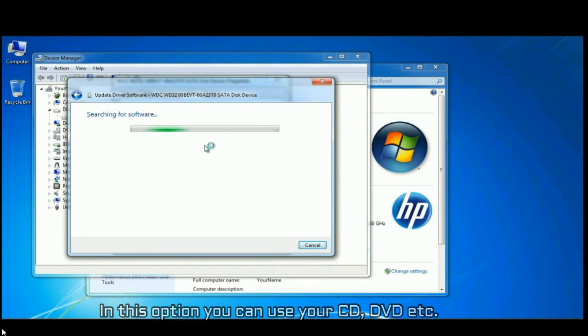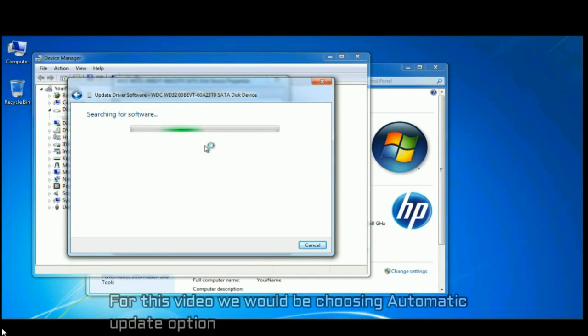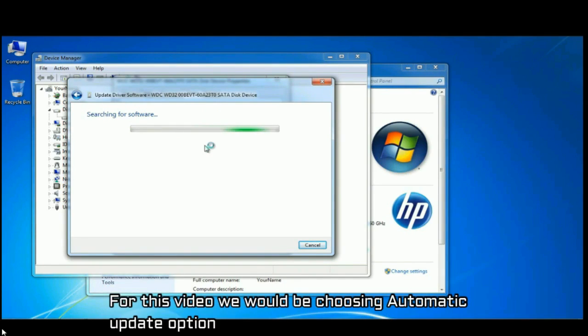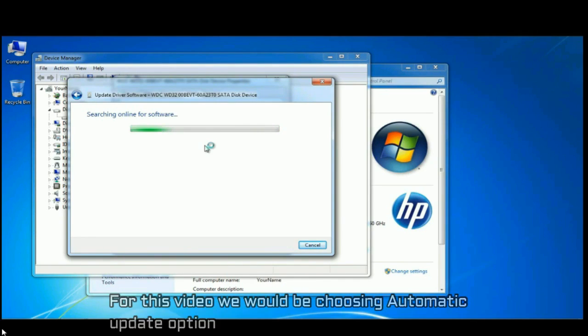For this video, we would be choosing automatic searching option. Repeat the same process for each driver update.